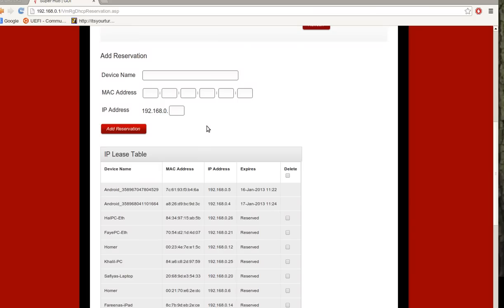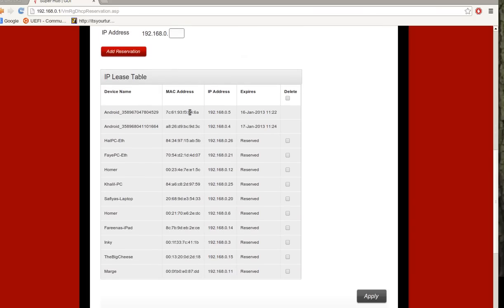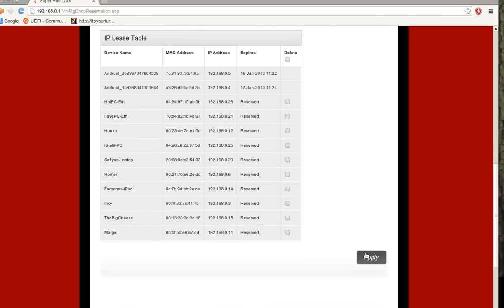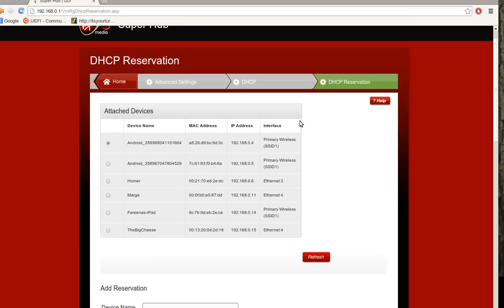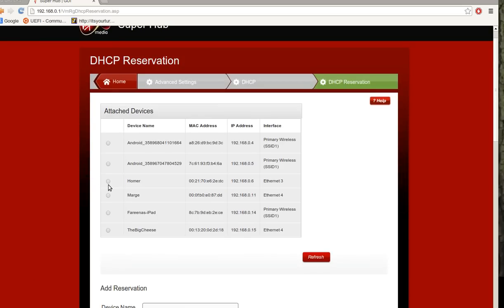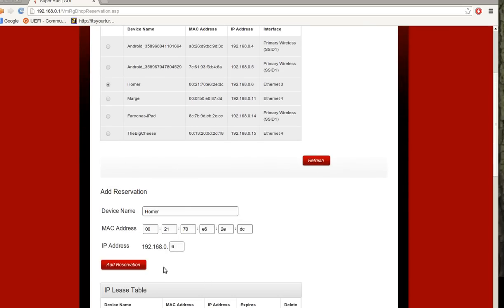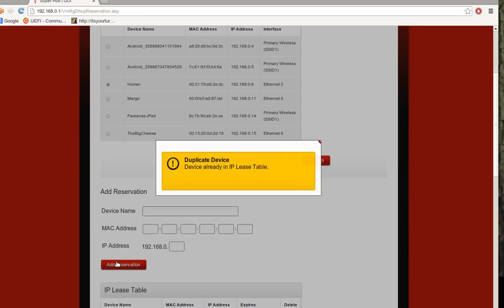You have to accept the device it's already got. Anyway, once you populate the device into the table there, you then click the apply button. So let's see if we can pick a device here. Now this one shouldn't be in the lease table at the moment, so we'll add that one.